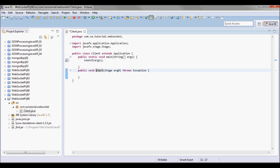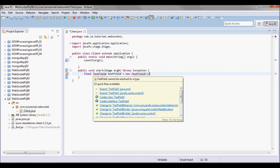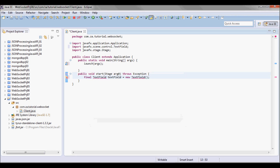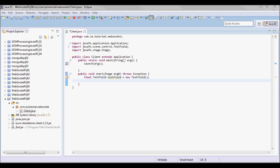I'll import javafx.scene.control.TextField and have a text field instance variable, and also a button.